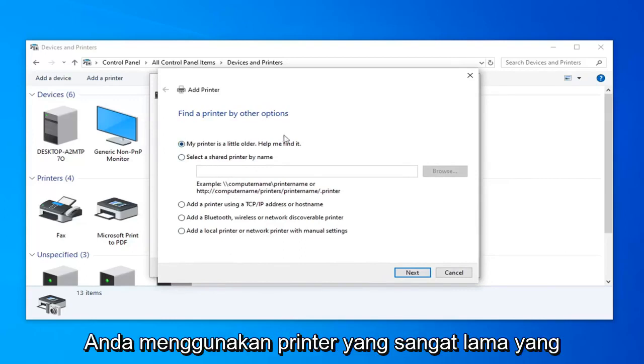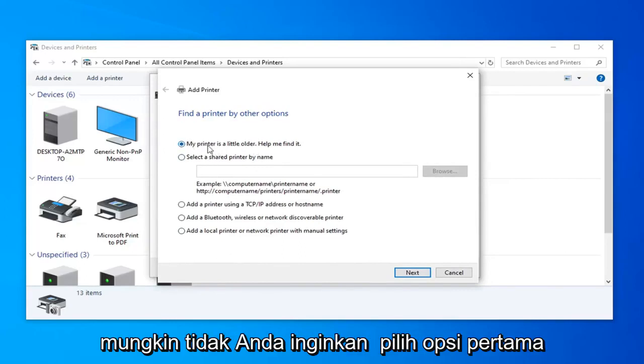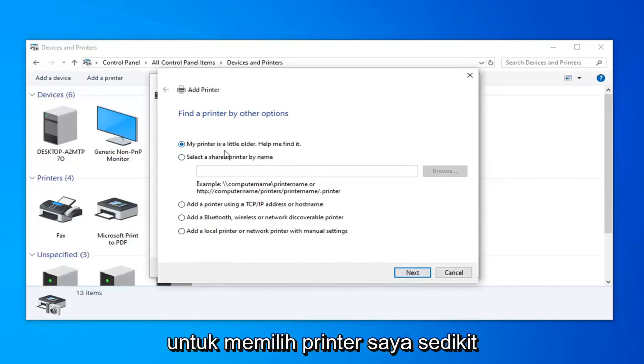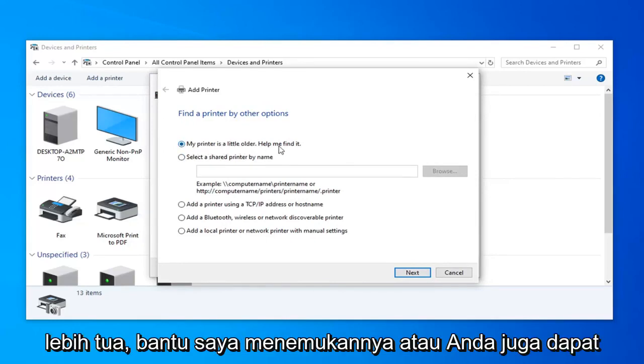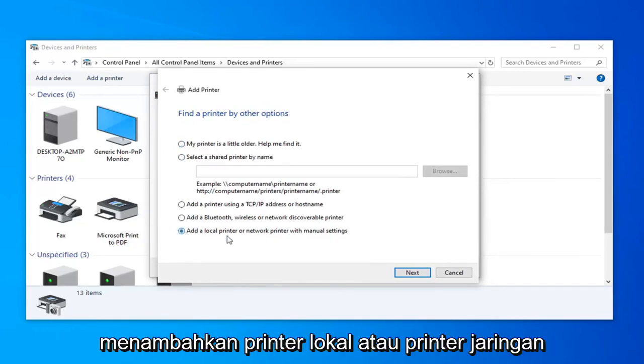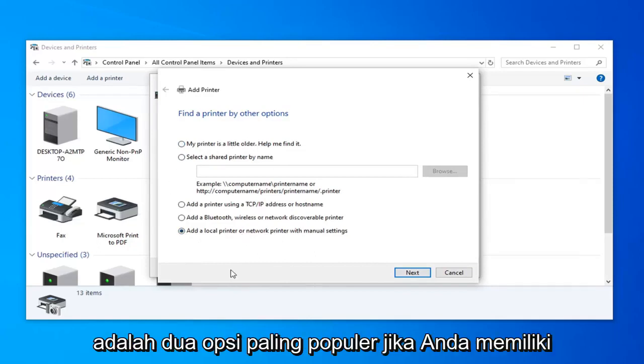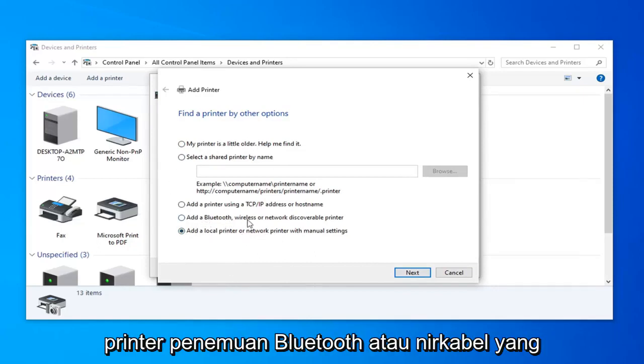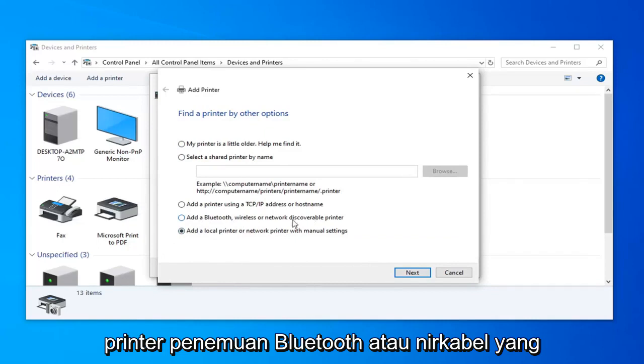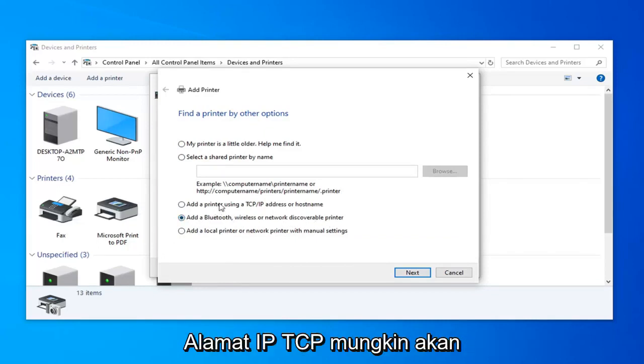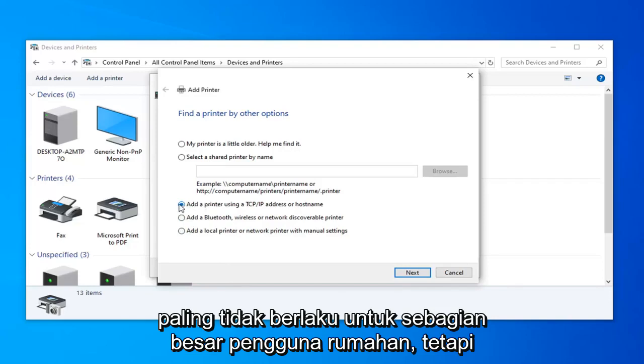If you're using a really old printer, you're probably going to want to select the first option, my printer is a little older help me find it, or you can also add a local printer or network printer with manual settings. Those are generally the two most popular options. If you had a Bluetooth or wireless discoverable printer, you could probably select this option. The TCP IP address is probably going to be least applicable to most home users.